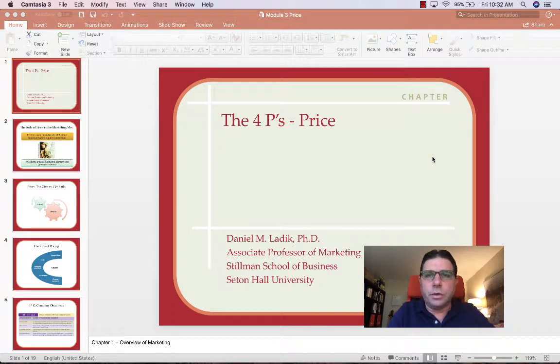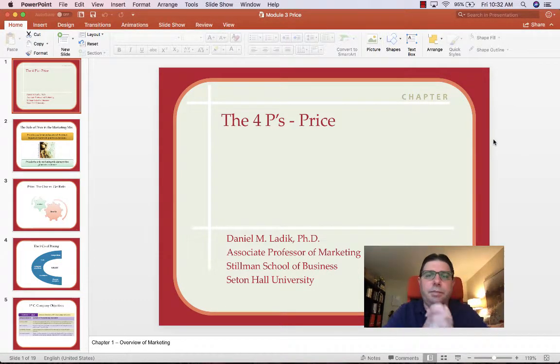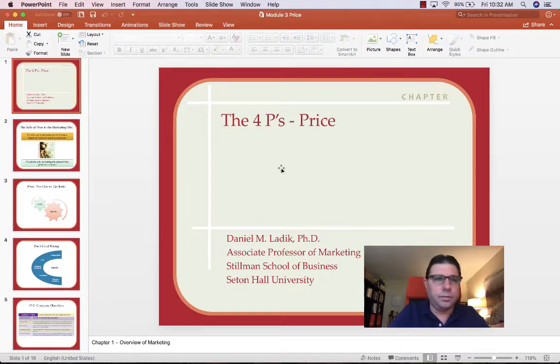Hola a todos, how we doing? Welcome to our next P — price. It's a biggie.